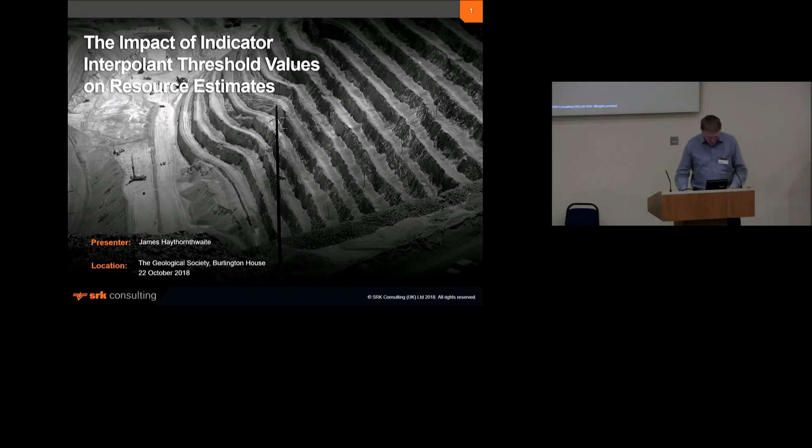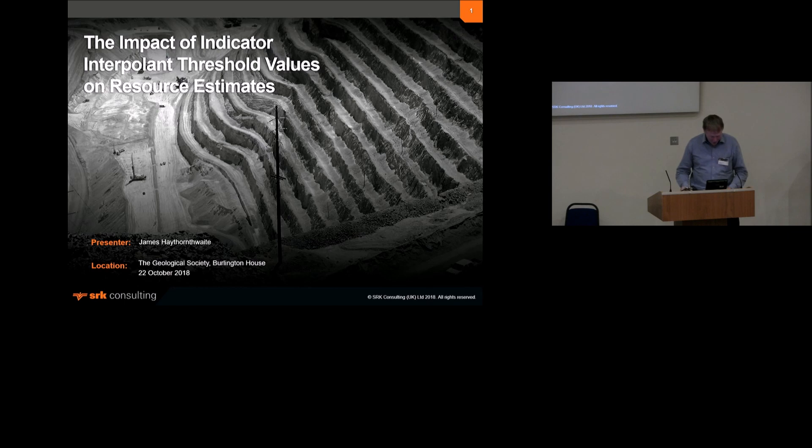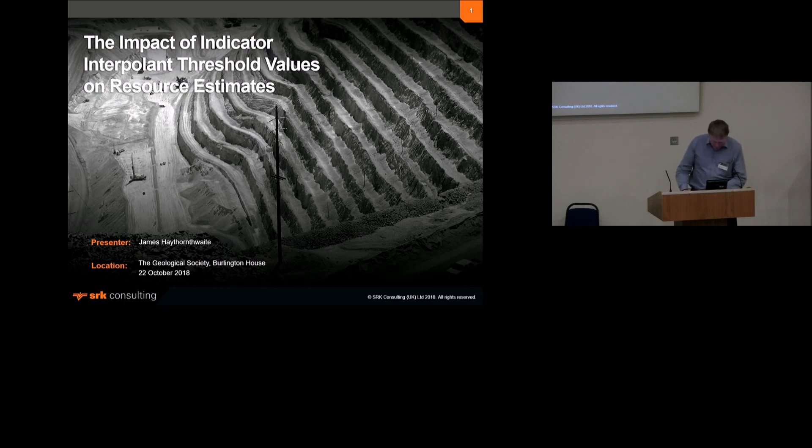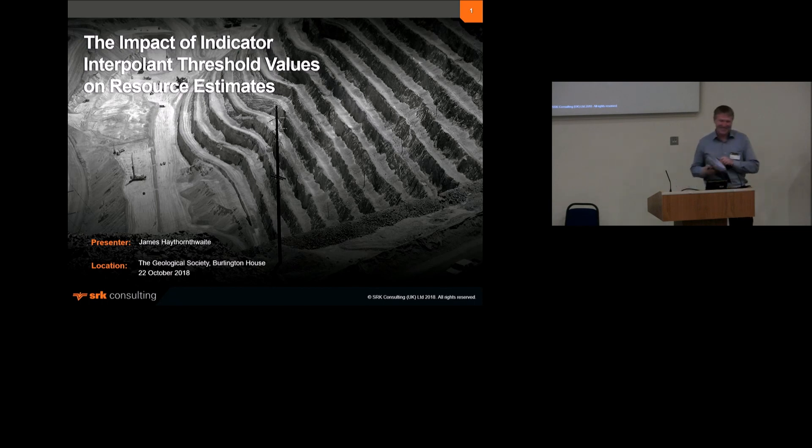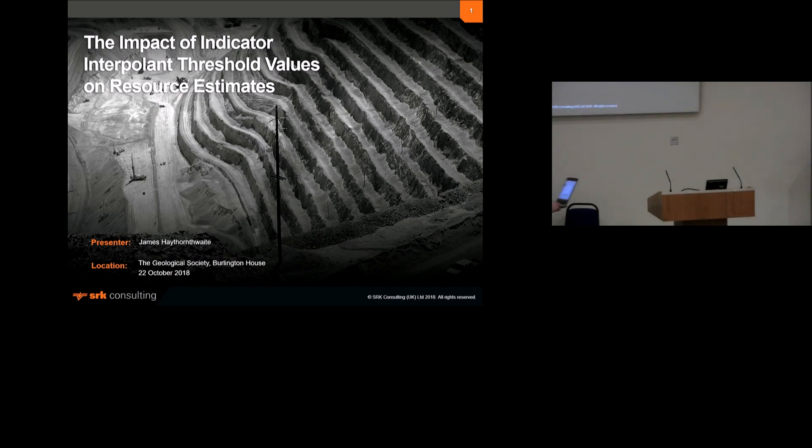Next talk is from James Haythornthwaite from SRK Consulting, entitled The Impact of Indicator Interpolant Threshold Values on Resource Estimation. Thank you.